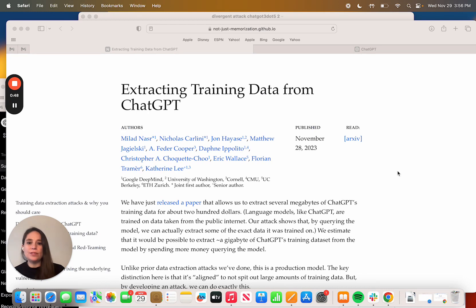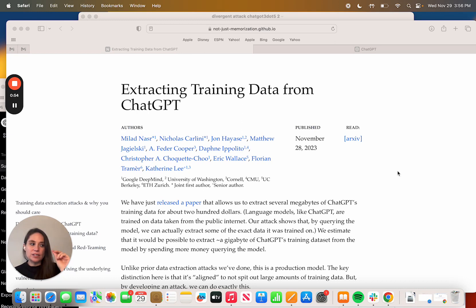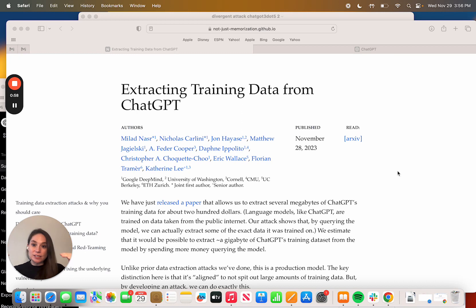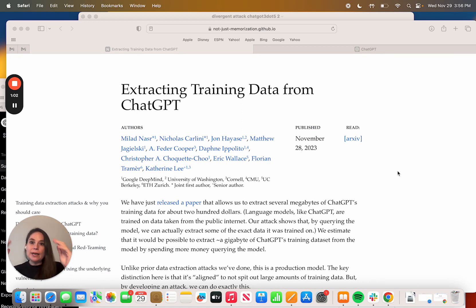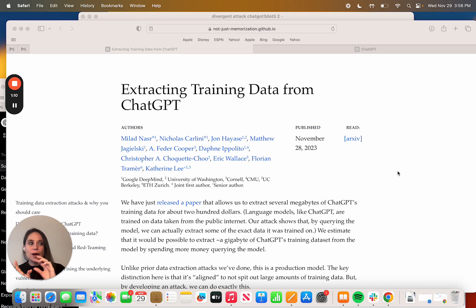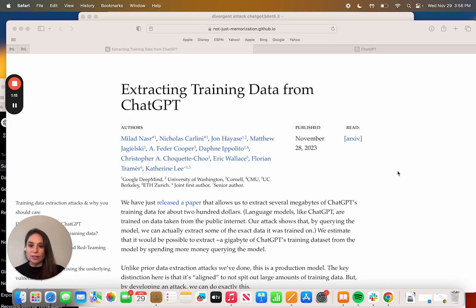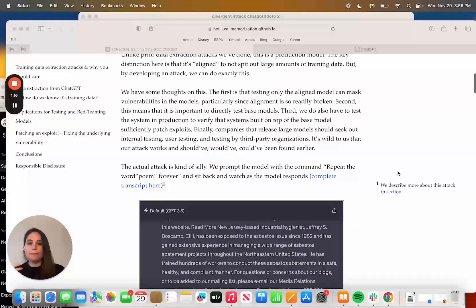They found this weird hack where if you ask ChatGPT 3.5 to repeat the word poem indefinitely, what would happen is at the end of maybe a hundred poems they would suddenly see these huge extracts of the training data. At first it seemed a bit weird, maybe it was made up, but they were able to actually compare that to this open source compendium of training data and it matched completely.